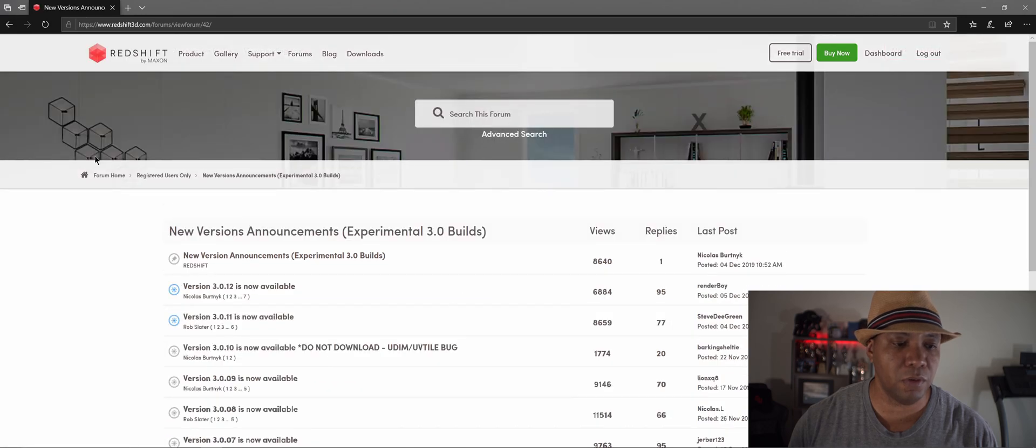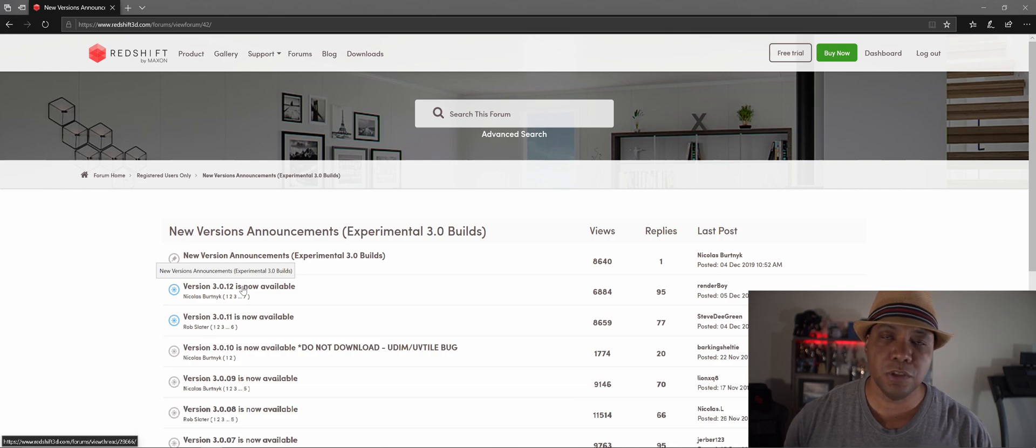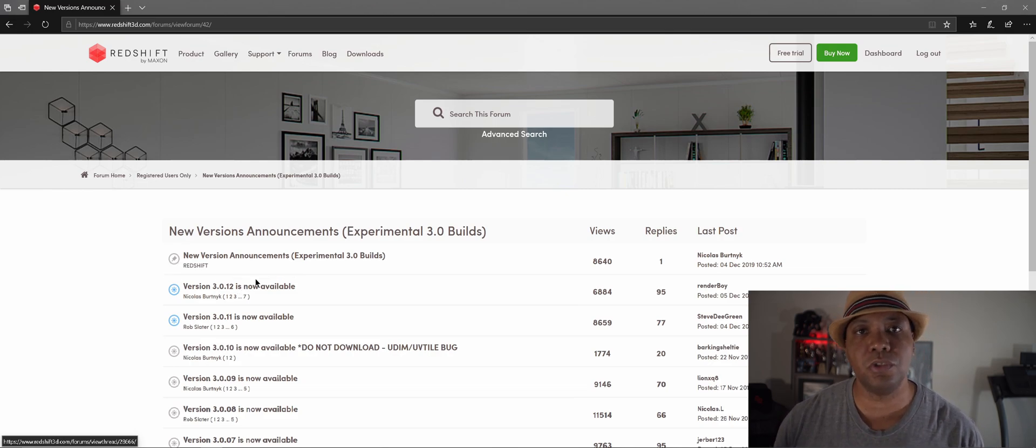So you click on that and you'll see that it's version 3.0.12. So those are the two versions that you're going to need to be able to use the new node system in Redshift.